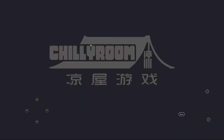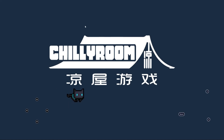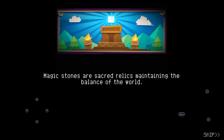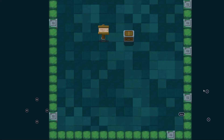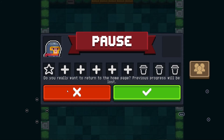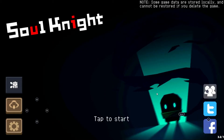You'll see the Made with Unity screen, then it will move to the Chili Room Entertainment screen, and you'll see that little cat going across the screen. This can take a little bit. Now you can tap to start, and once you've tapped to start it will load you into the tutorial. You can skip the tutorial if you want by clicking the skip button in the corner, then pressing the pause button and pressing the home screen.